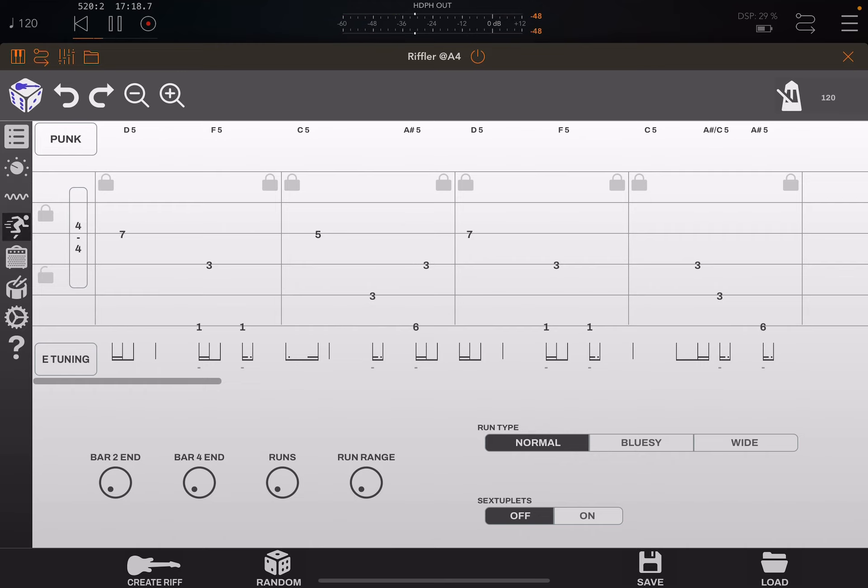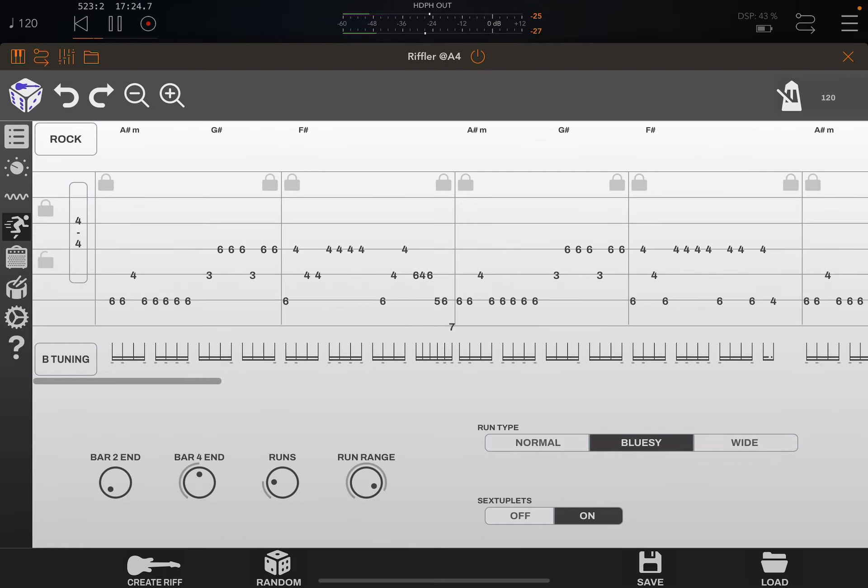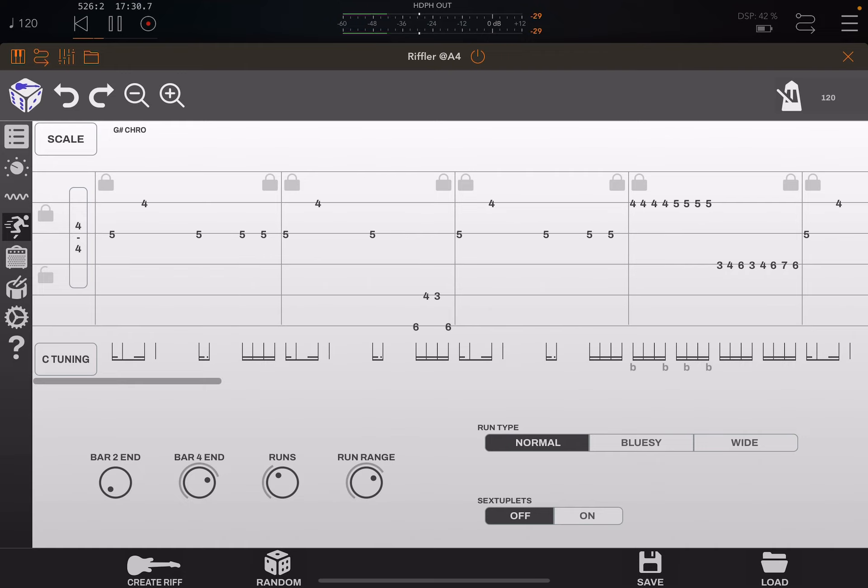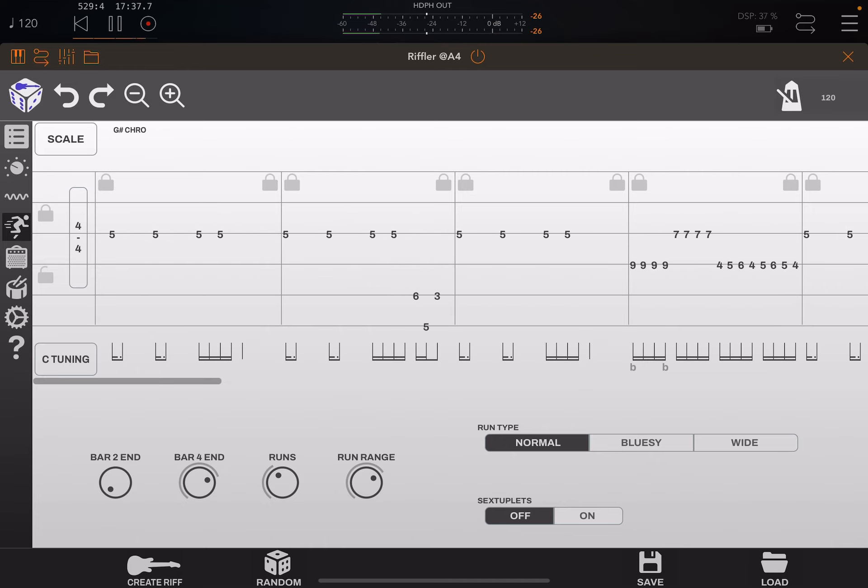And what else is there? I think down here there's a random button, which I find really useful. Each time you hit create riff, it'll change the riff. So if you don't like it, try creating different riffs. And you may eventually hit on one that matches your song pretty well.